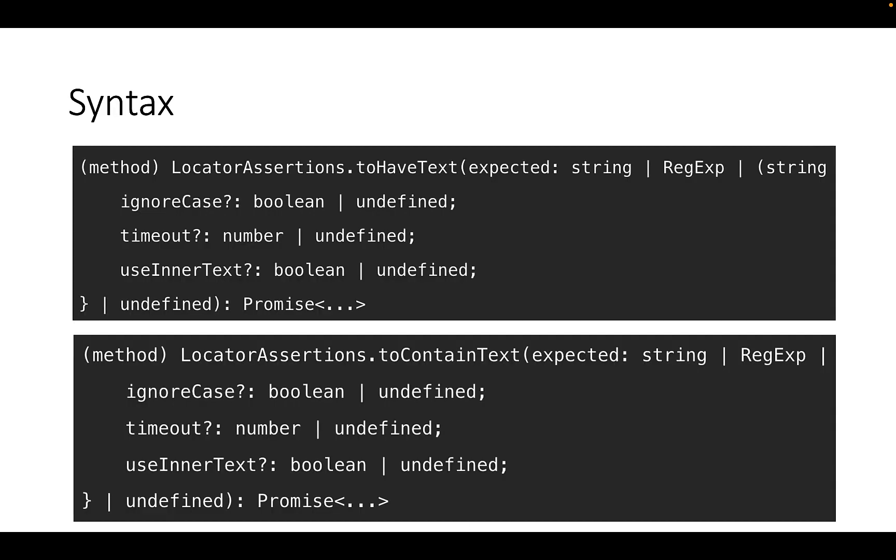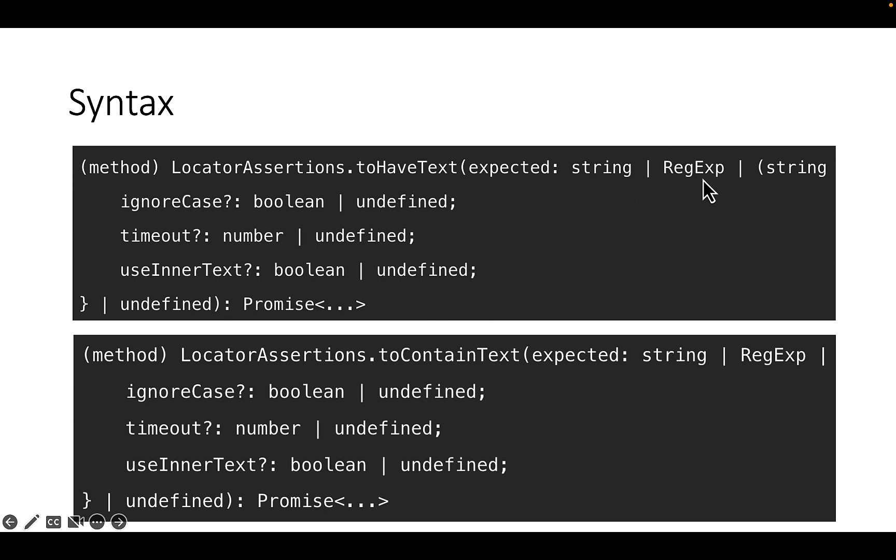Now here is the syntax of toHaveText and toContainText. You can see the syntax is identical. Both accept string or regular expression and three options: ignore case, timeout, and use inner text.